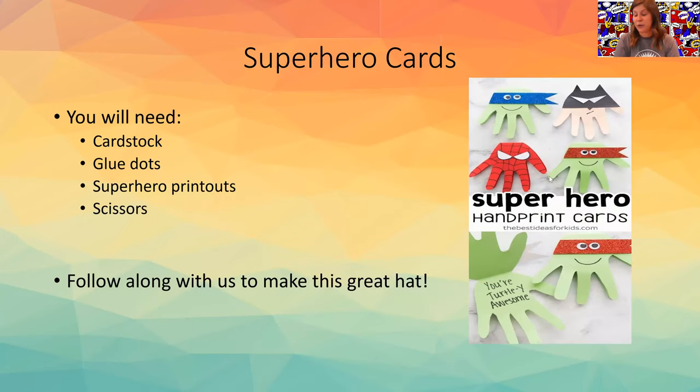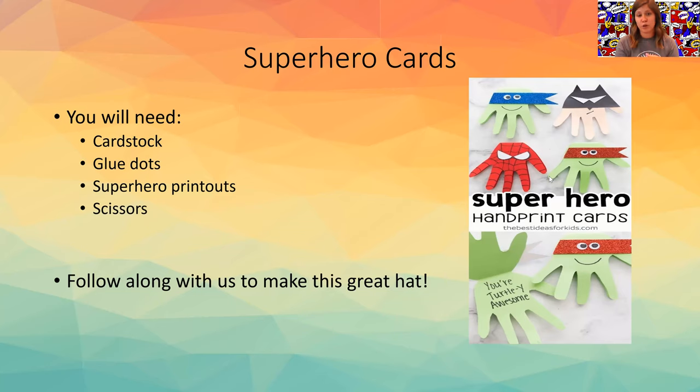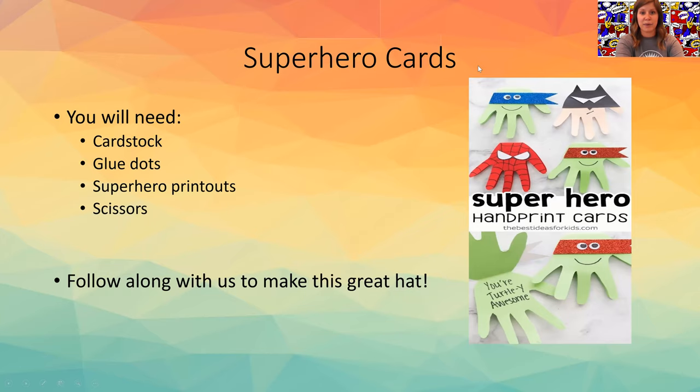So if you don't have your craft kit, you're going to need cardstock and glue dots, some superhero printouts, scissors, and some crayons as well. And I'm going to go ahead and show you guys my craft as we make it together.